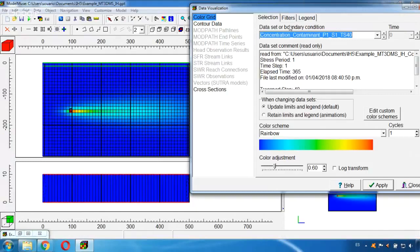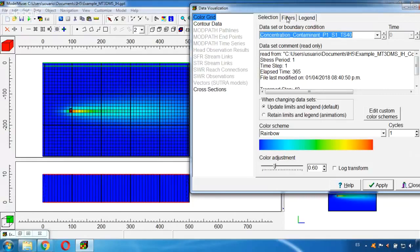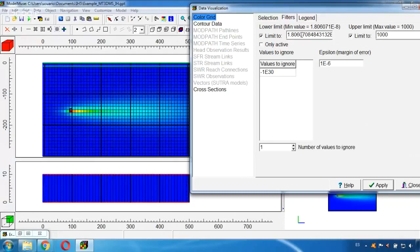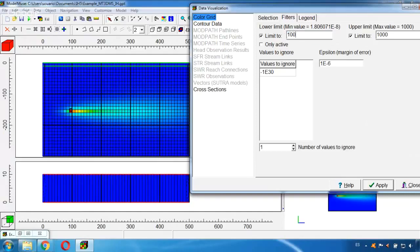So I could use this tab called Filters and choose my lower limit so I can see the impacted area and also for example measure the distance of the impact. Here I can change this lower limit to 100, let's say, and click Apply.